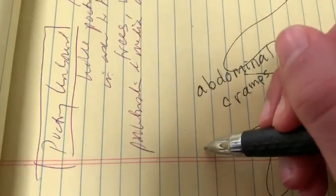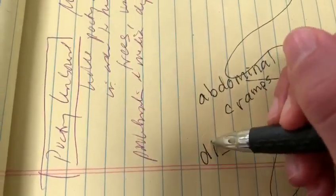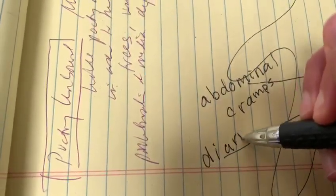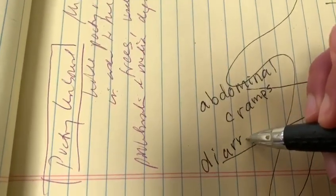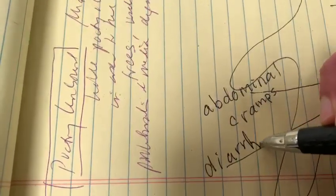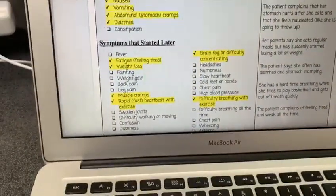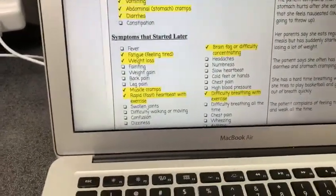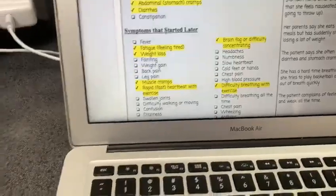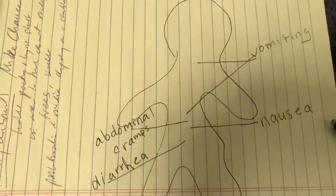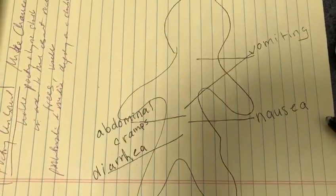Next, we've got diarrhea — we all know where that's coming from. It's a hard word to spell. Continue with the rest of her symptoms that are highlighted in yellow and make sure that you include them on your diagram.